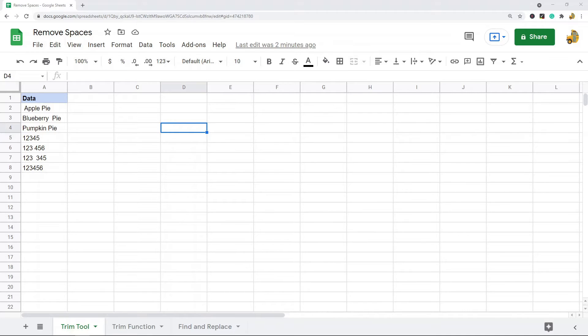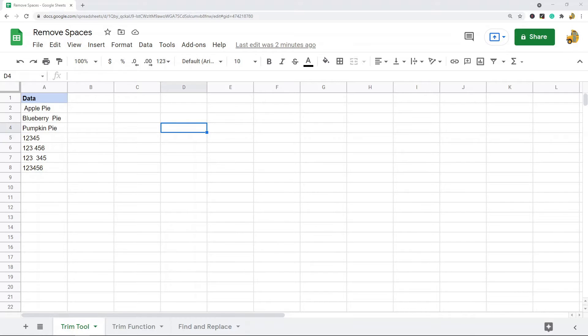In this video I'm going to show you how to remove unwanted spaces in your spreadsheet. We're going to look at ways to remove trailing, leading, and double spaces in your spreadsheet. Sometimes when working in Google Sheets you may end up having unwanted spaces at the beginning of your cell, maybe double spaces in between words that you want to remove.